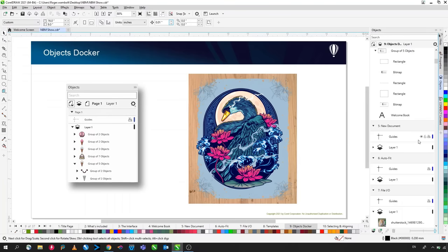The Contour tool creates contours to the outside or inside of an object, with a settable number of steps and width. Useful for appliqué — for example, two steps to the outside. From the Objects menu you can break the contour apart, ungroup the elements, and use each separately, such as sending them to a cutter for appliqué production.